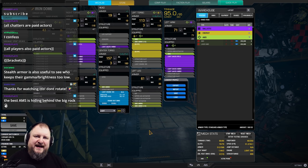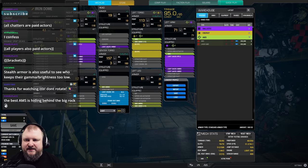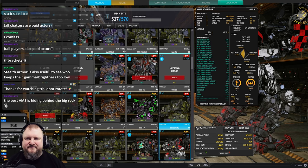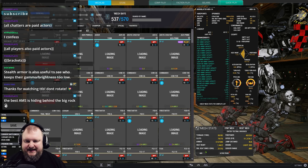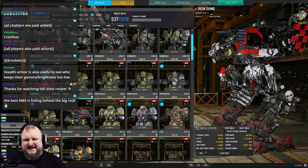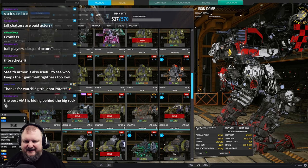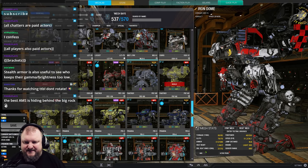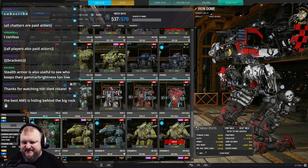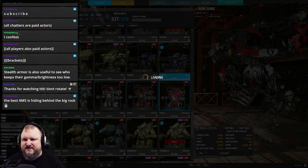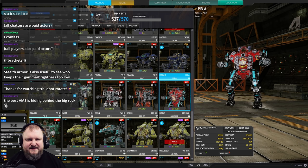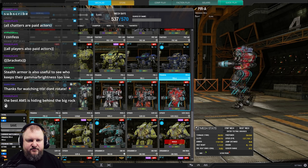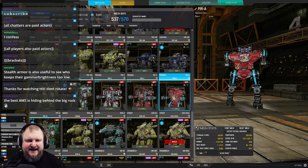Now there is one other mech that allows you to run quadruple AMS, and that is a piranha. I'm going to mention that mech, but I don't think it's very good. And here is why. The piranha is a 20-tonner. And with 20 tons, you can only do so much, right? This is the piranha alpha. That one can run quadruple AMS, as you can see right here. Quad AMS on the back.